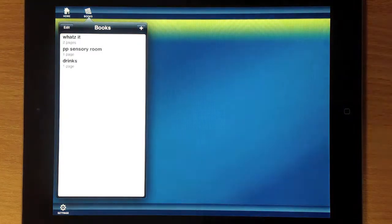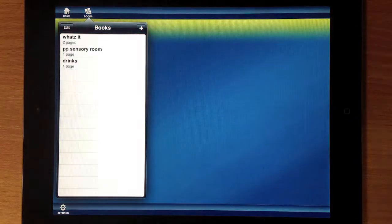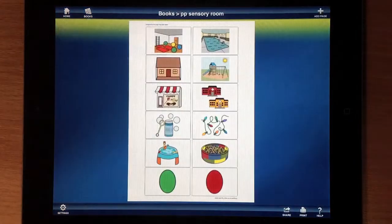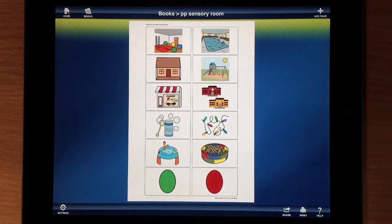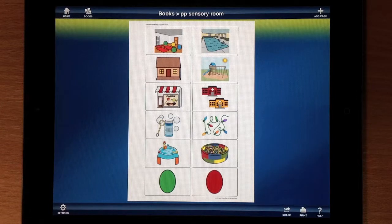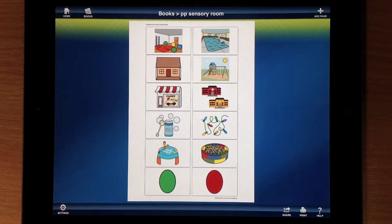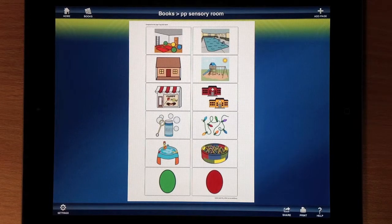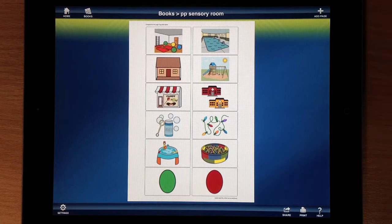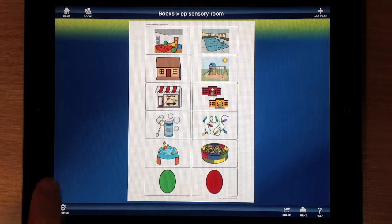I've already got some made in Sensory Room. These are the symbol stick symbols. Let's now show you how to create a book like that.